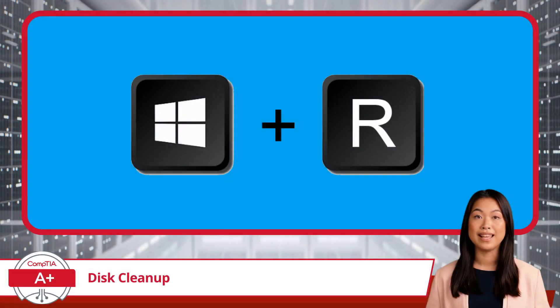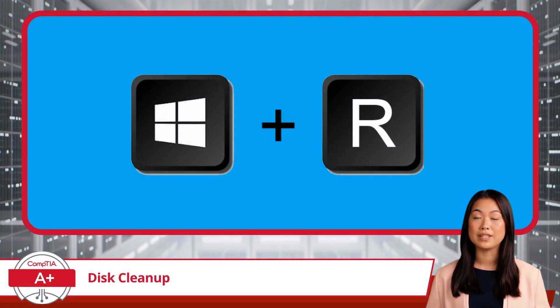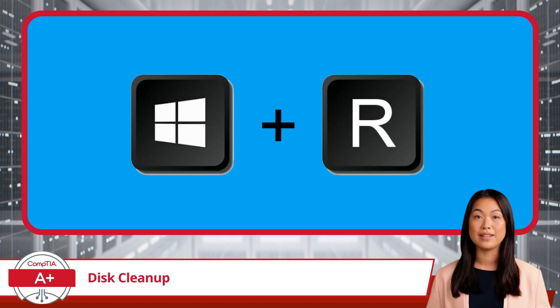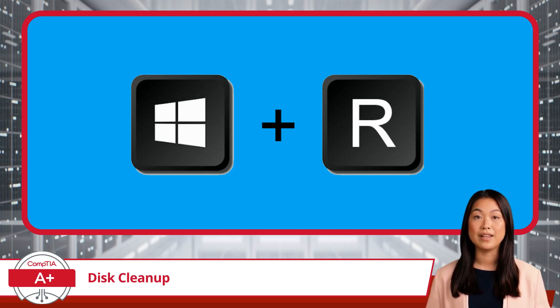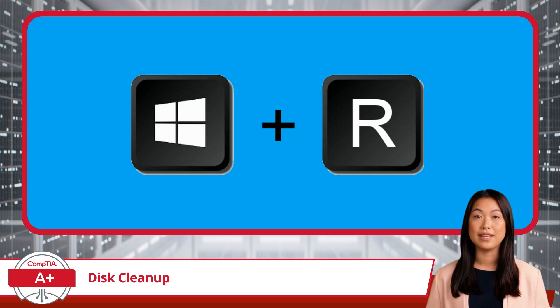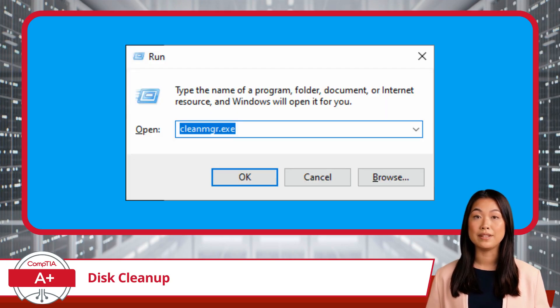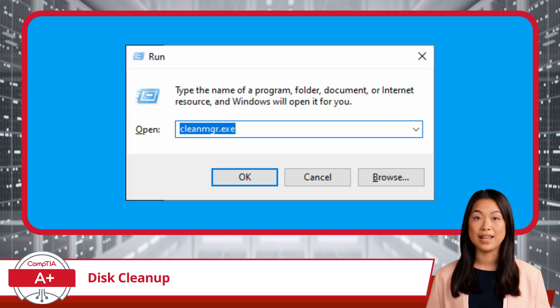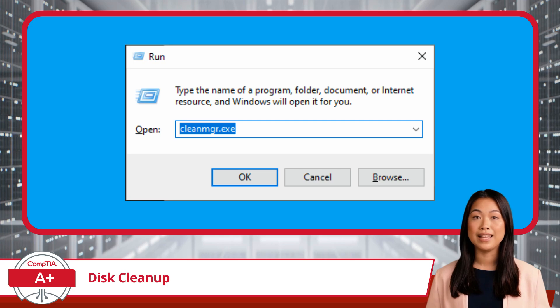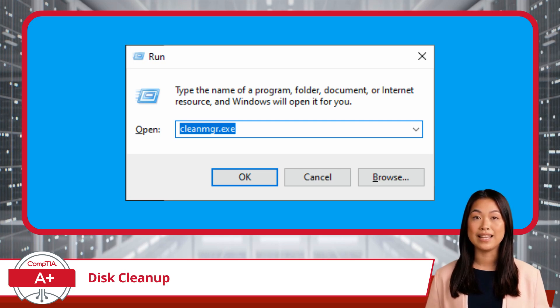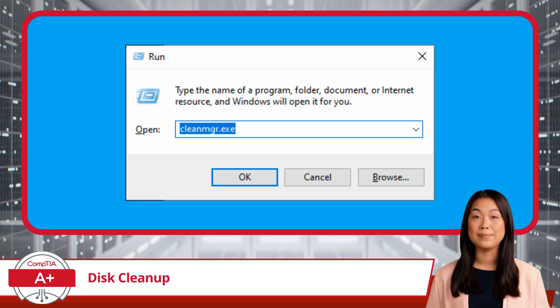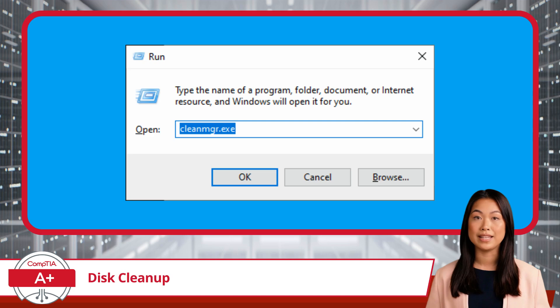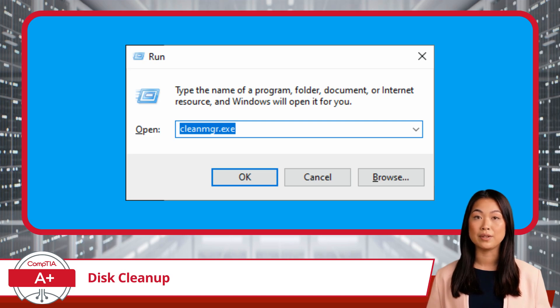To access the Disk Cleanup utility using the Windows Run dialog box, you can follow these simple steps. First, press the Windows key along with the letter R on your keyboard to open the Run dialog box. Next, type cleanmgr.exe into the Run dialog box and click OK. This command opens the Disk Cleanup utility, where you can start the process of reclaiming valuable disk space.